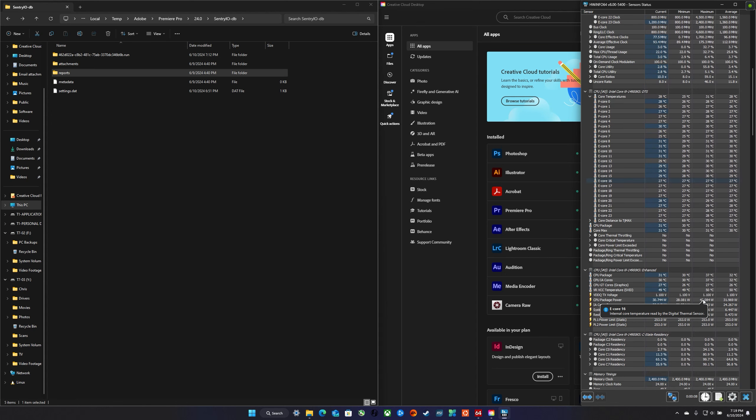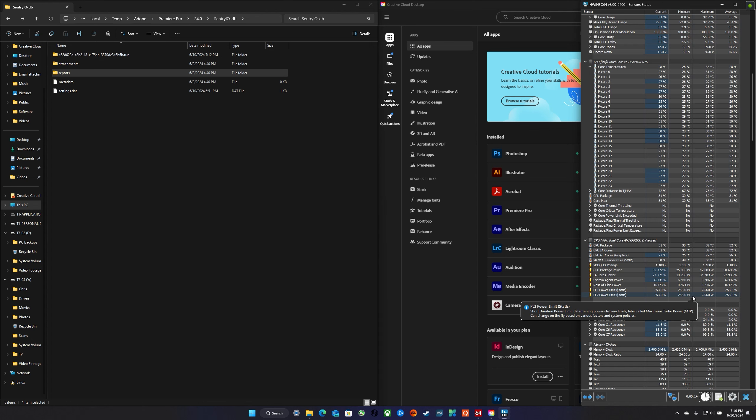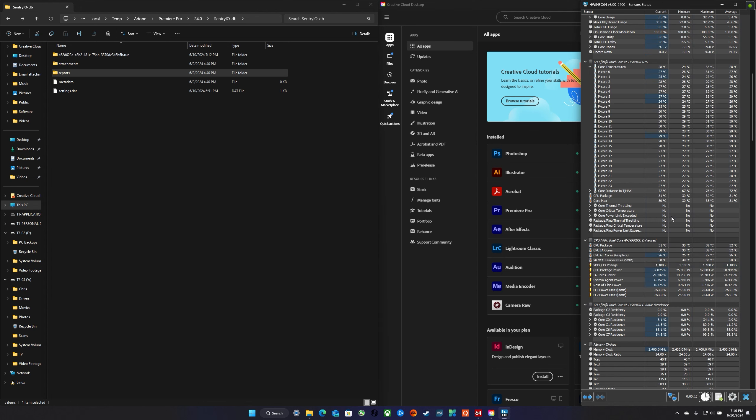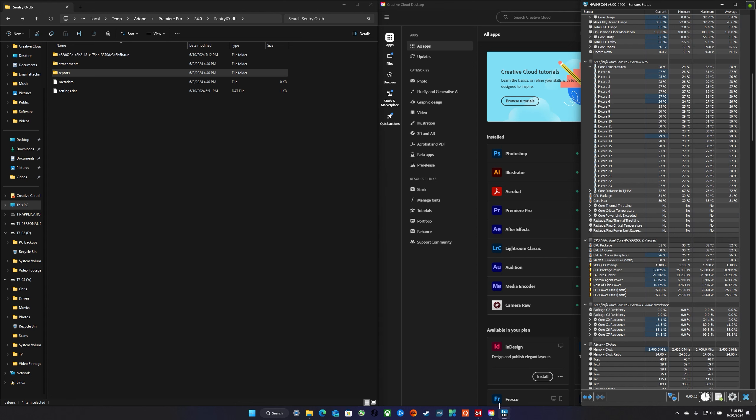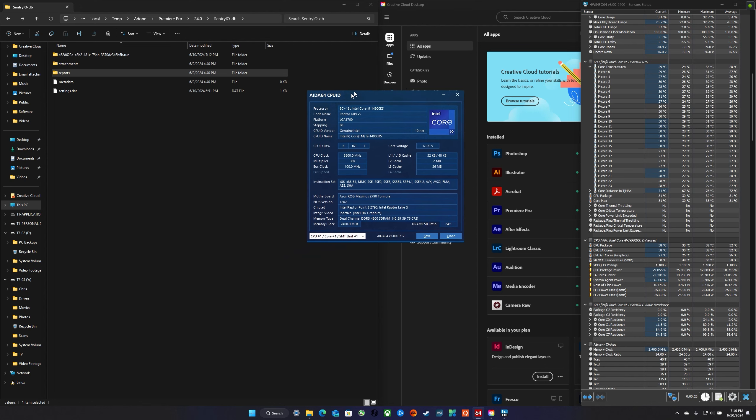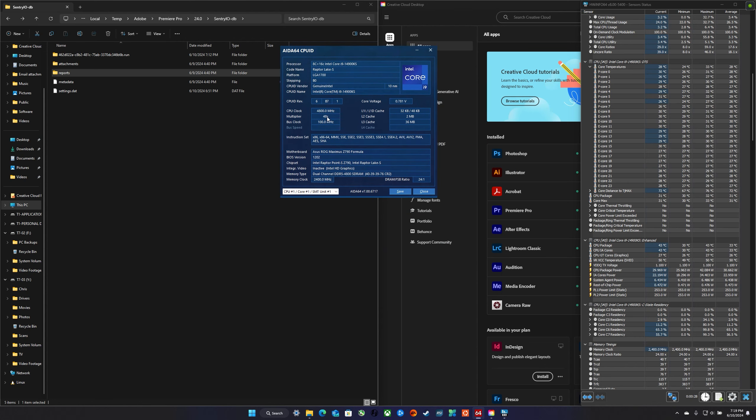Also you can see the power limits are set to 253 watts PL1 PL2, the usual things that the 14900 and 13900 processors have been having issues with stability on. I've got all the Intel baselines that have been set since day one. I'm pretty sure I don't have a bad CPU.